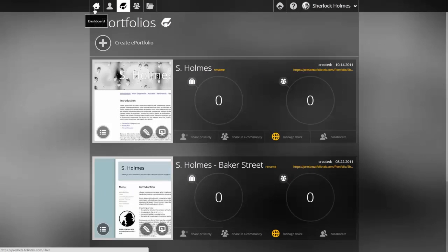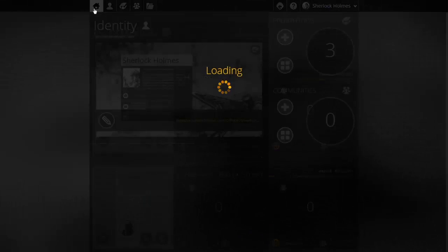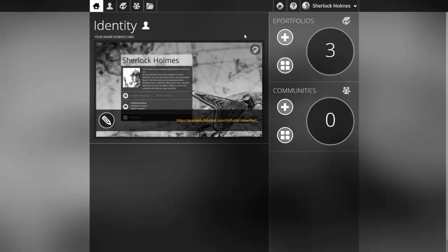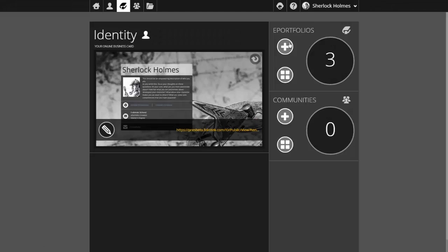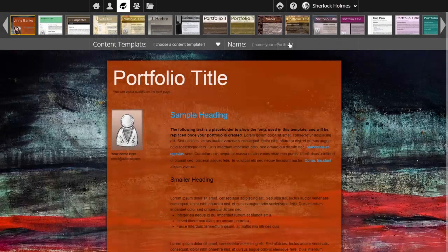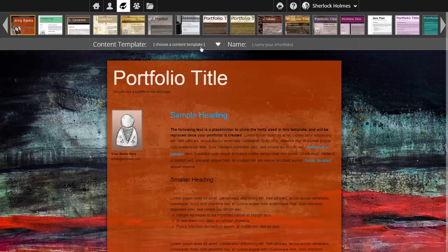Going back to the dashboard, we'll create an ePortfolio from this screen by clicking the create ePortfolio plus sign. Here you can see we have the standard three-step process for building an ePortfolio.